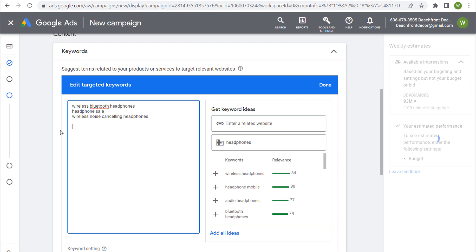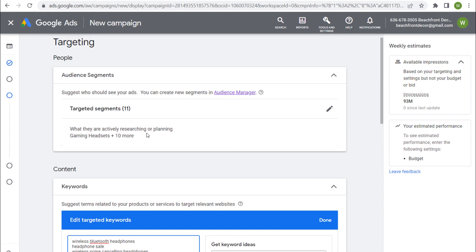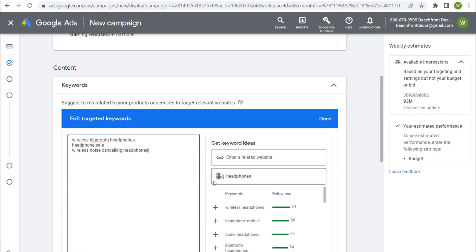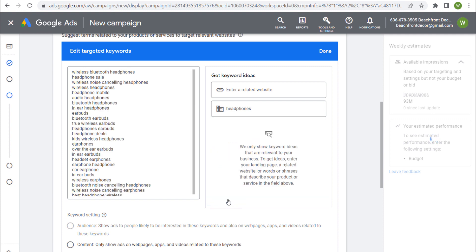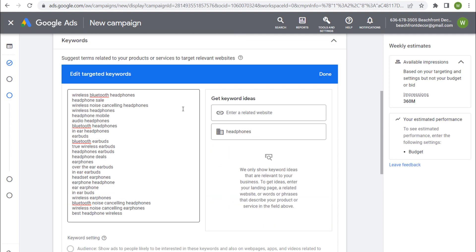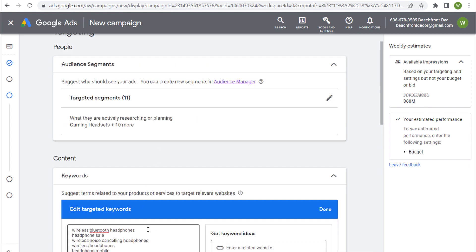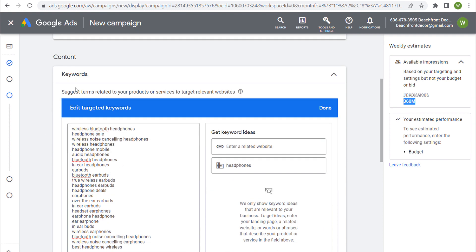It's not perfect — you'll find unrelated placements where your ads have shown. But what you can do is target people in specific audience segments and layer in a bunch of relevant keywords. If we add all keyword ideas, we get 24 targeted keywords all related to headphones. Combined with 11 different audience segments, we have 360 million weekly available impressions to run our advertisements — a large enough audience to start showing headphone ads to people actively researching headphones.